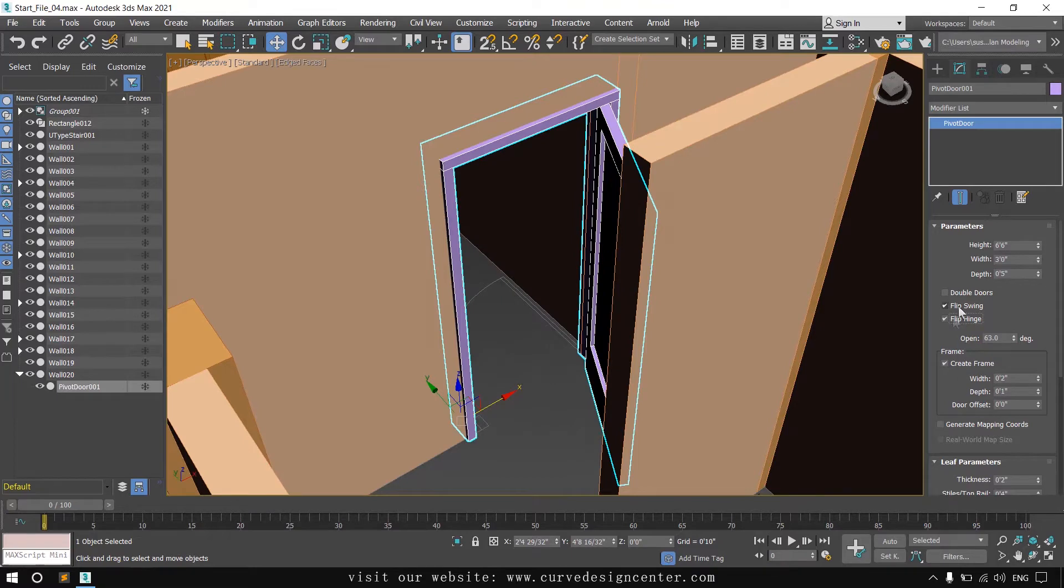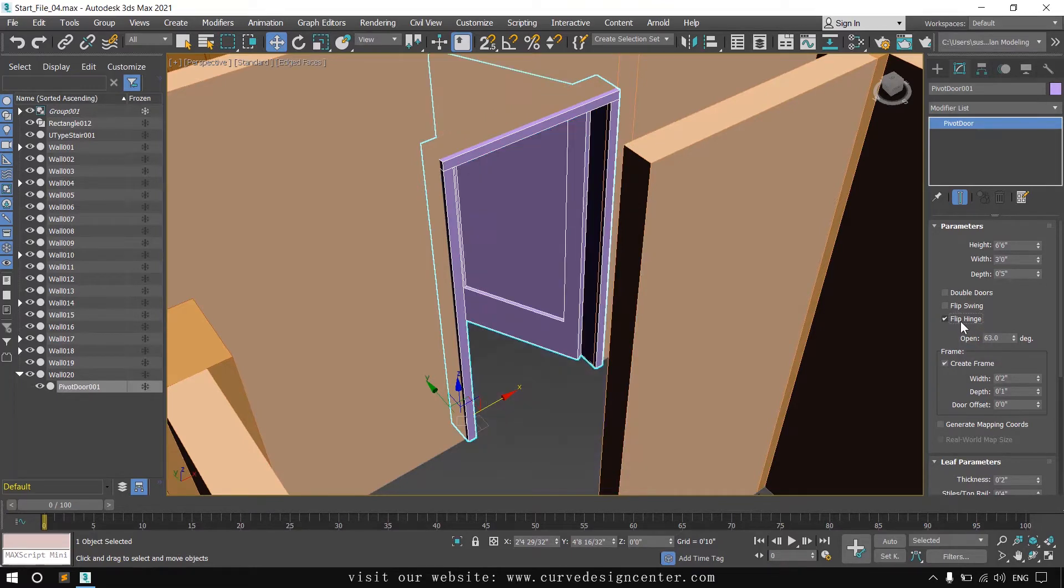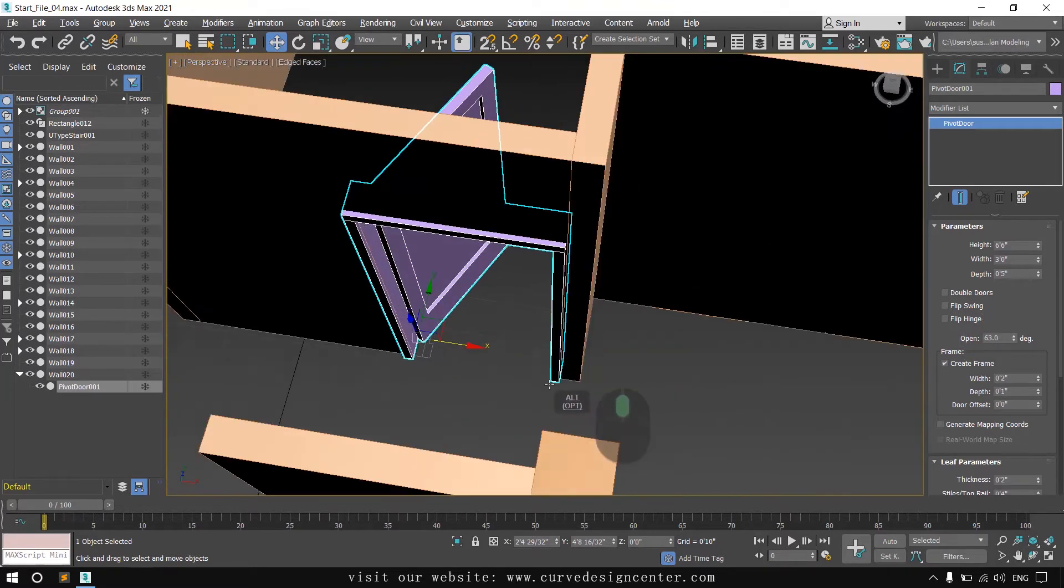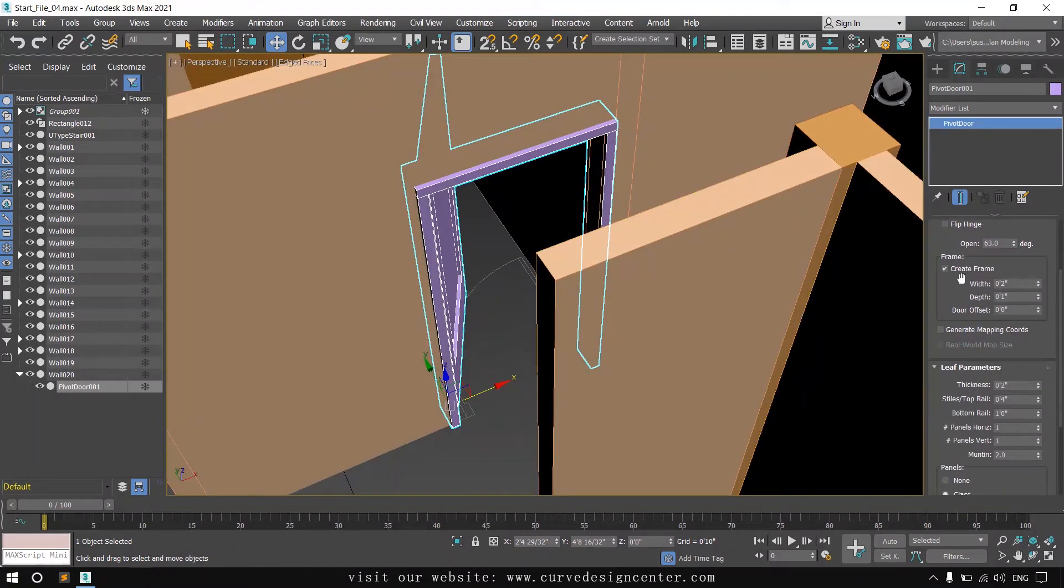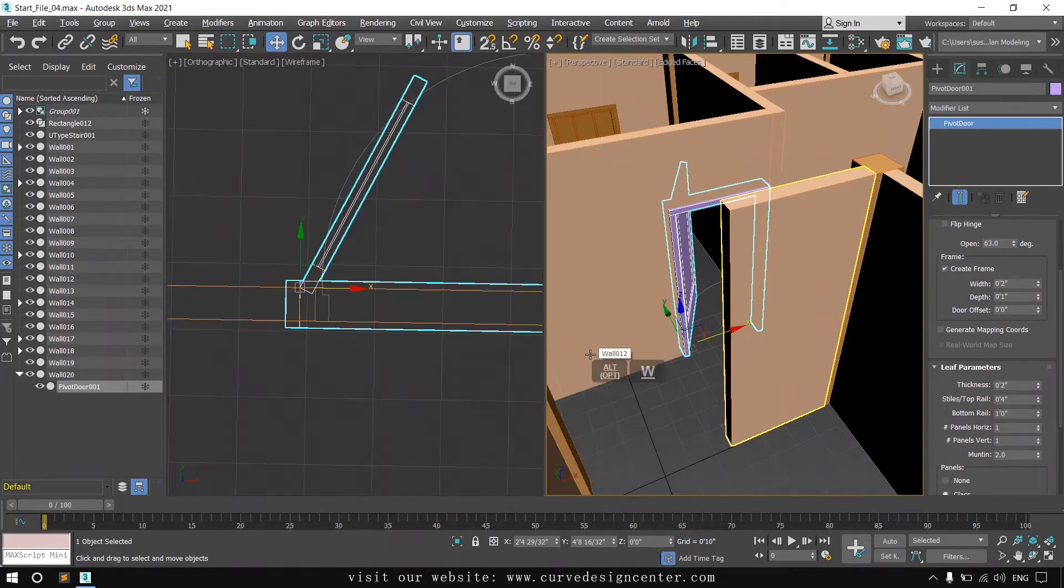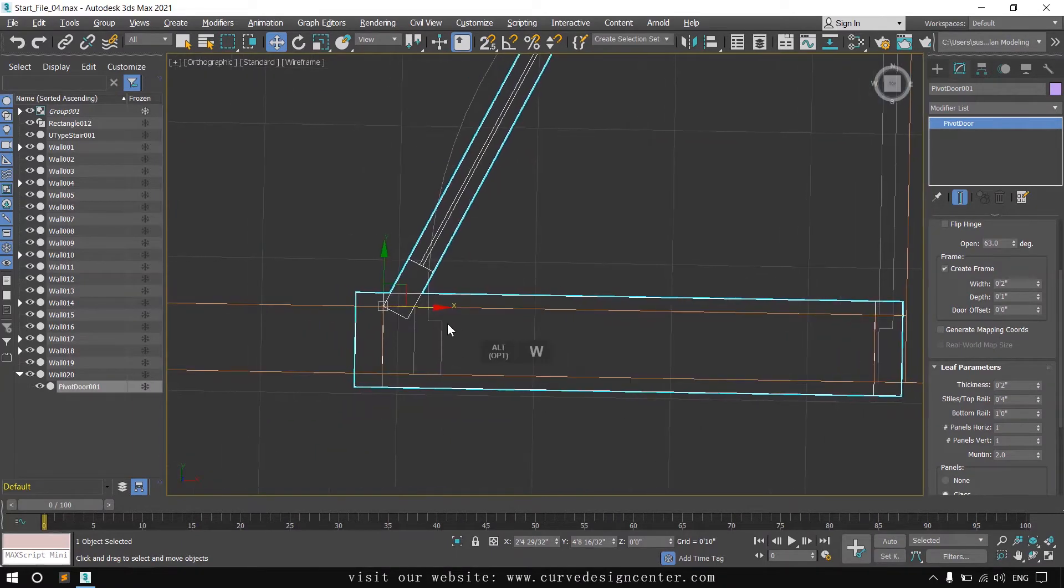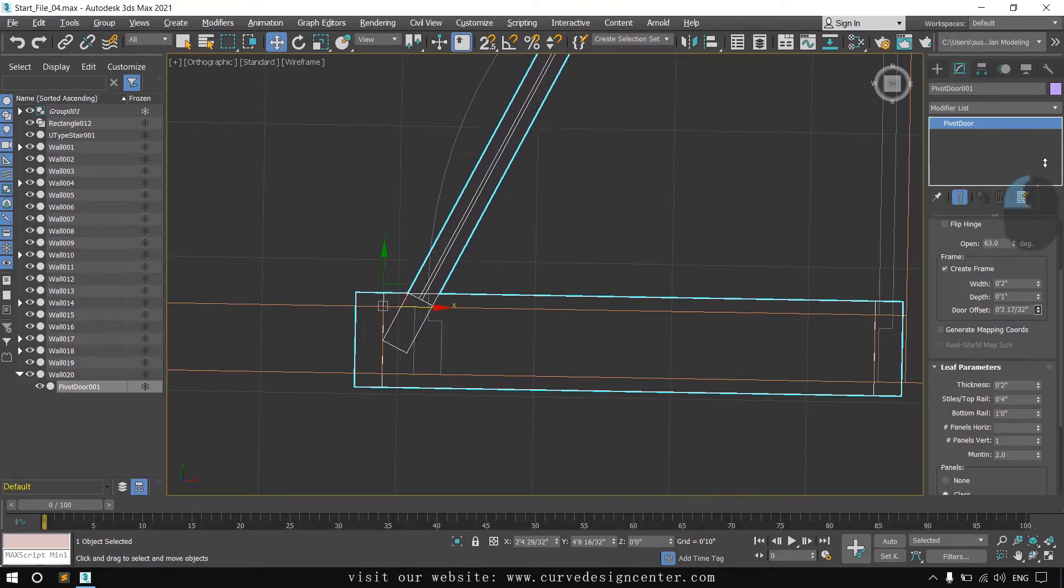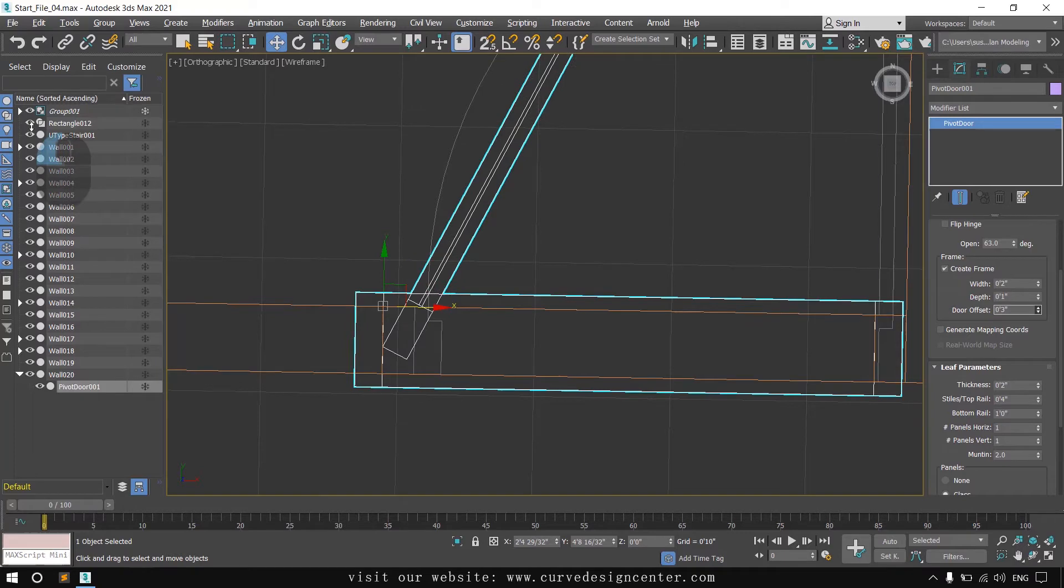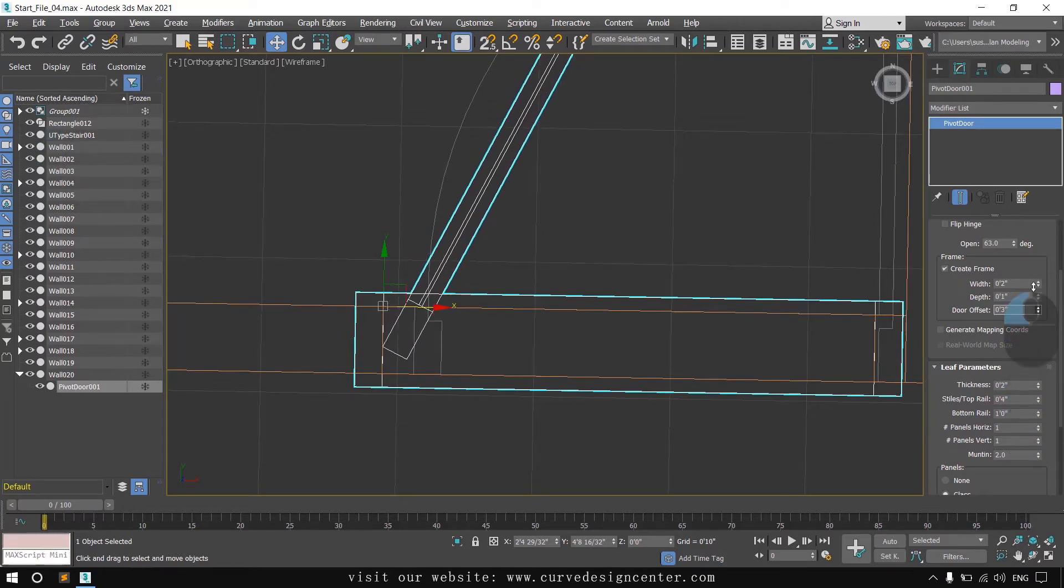These are basic parameters of this door, and there are some other options related to frame width, depth, and offset. If I talk about door offset, the door is set in the inside edge. If you want to change offset distance, you can move it to the center or inside like this.